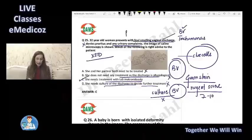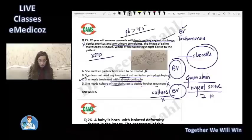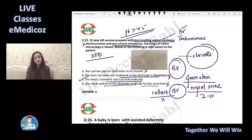The vaginal pH in bacterial vaginosis is more than 4.5, and the color of the discharge is off-white or gray.